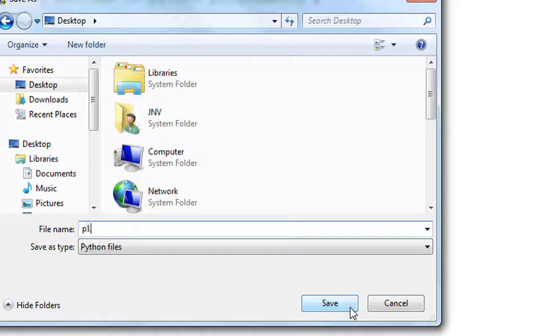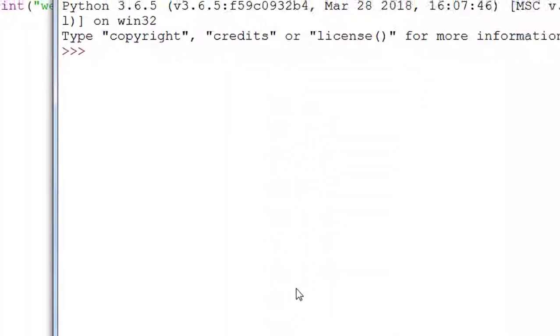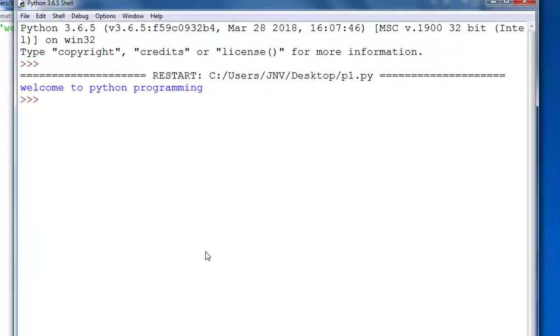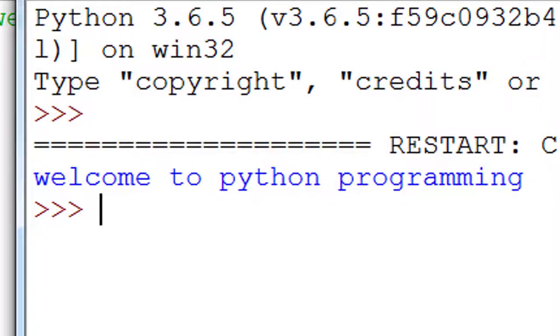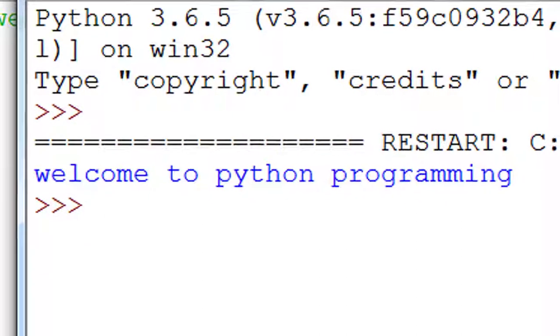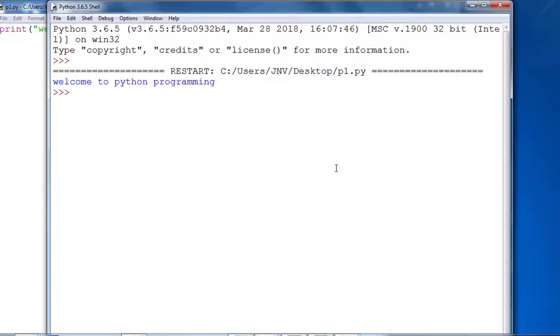And program runs. Look at the screen. This is output: 'welcome to python programming'. In our next video we'll learn more about Python. Please subscribe my channel. Have a nice day. Bye bye.